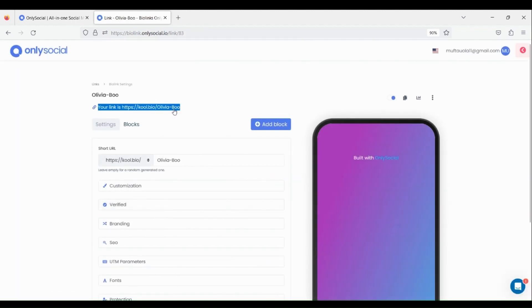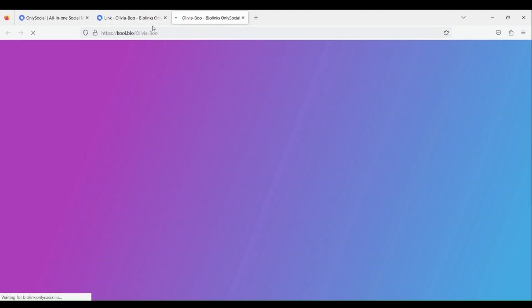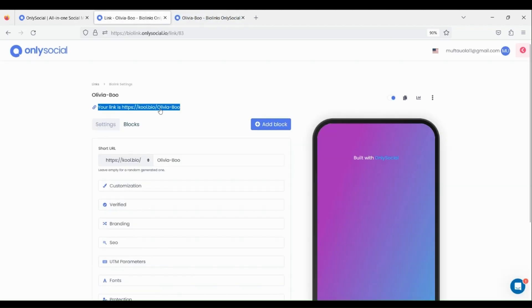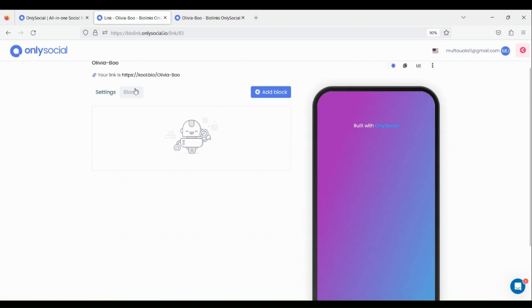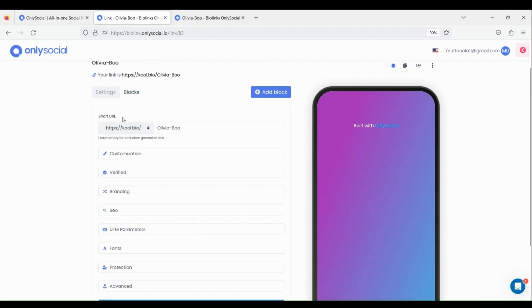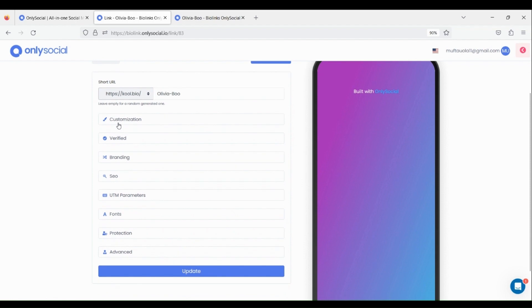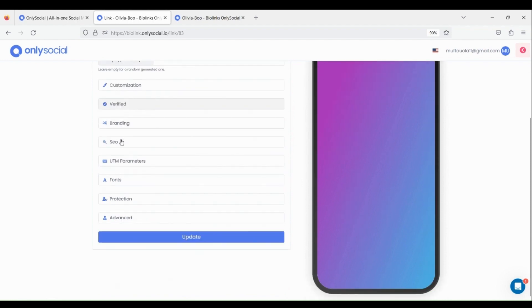From here, this is our bio link URL page. There are two buttons under the bio link URL page. The Settings button is for the settings and customization of our bio link page.